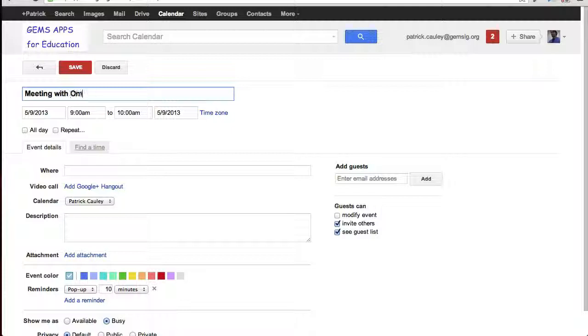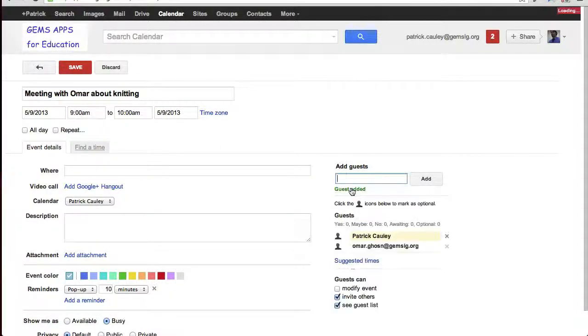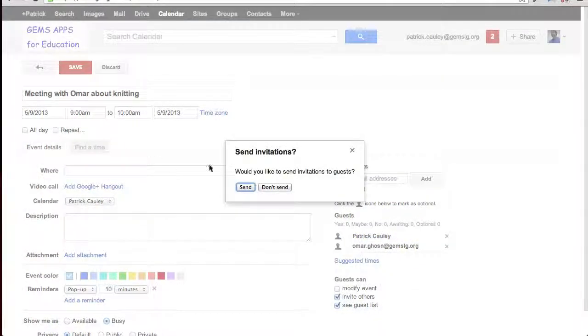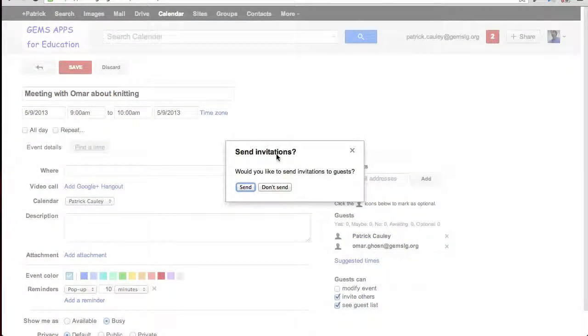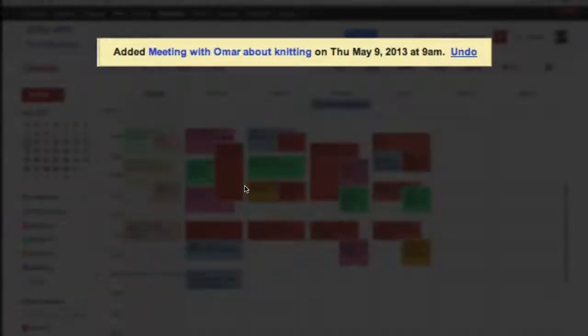Here we go, meeting with Omar about knitting. For add guests, I just type in his email address and click save. It asks me about sending an invitation, and I say yes.